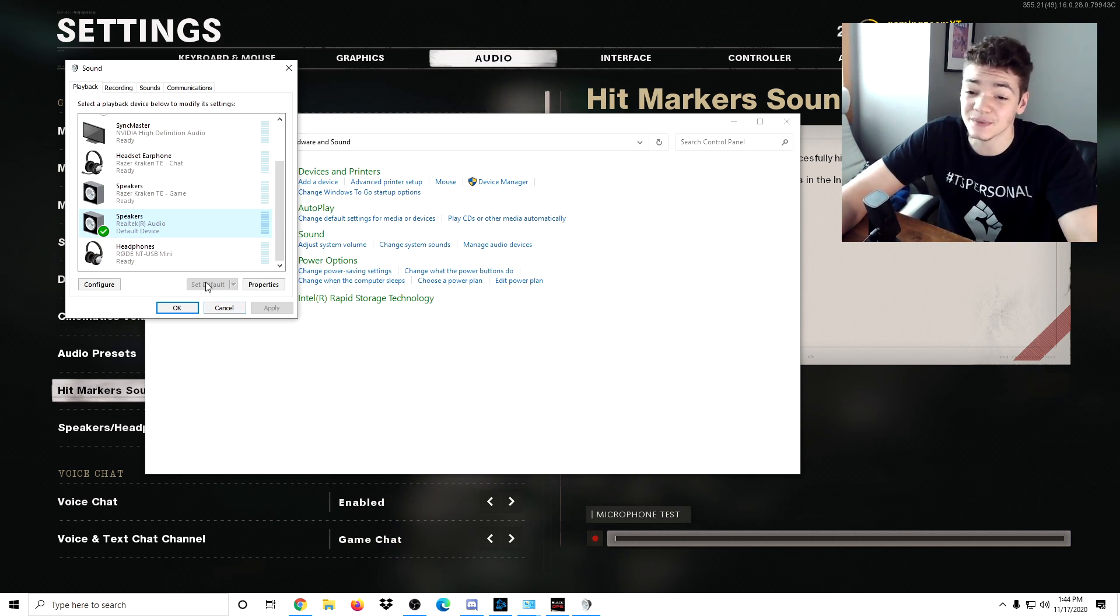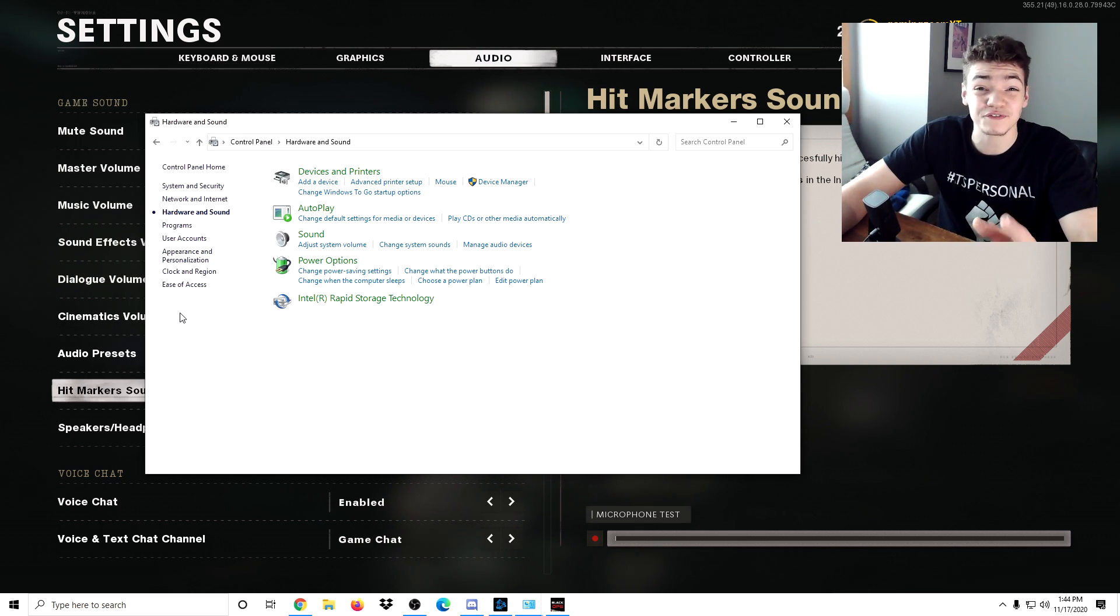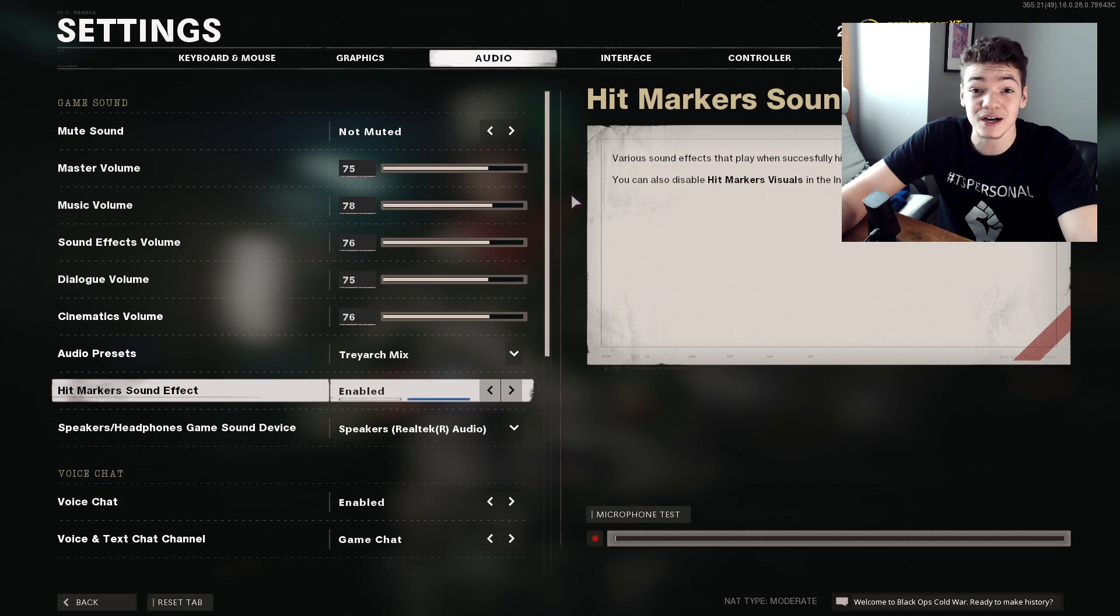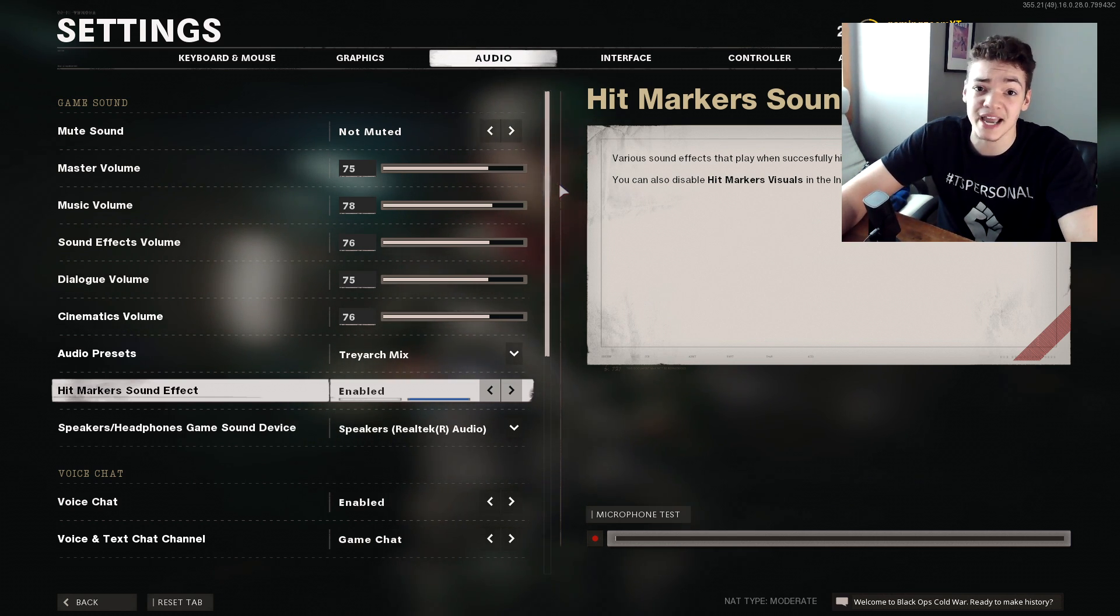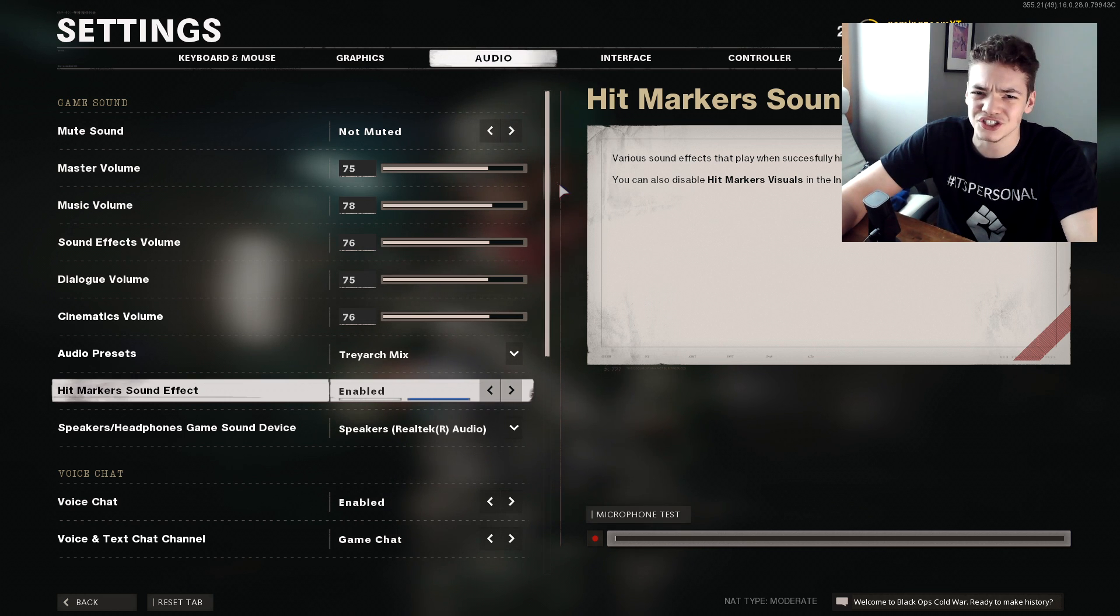I went ahead and clicked Set Default. The audio started working, so that should be a fix for you. If you're having a different problem, I'm not sure how to fix that one. It's a new game so there's going to be a lot of different problems, a lot of weird buggy issues especially on PC.